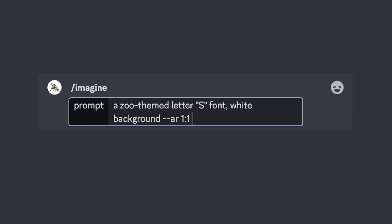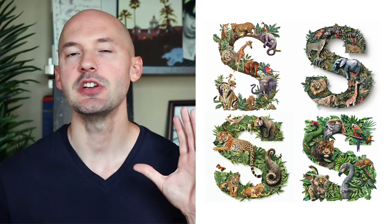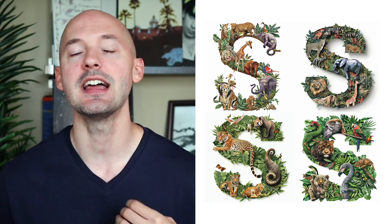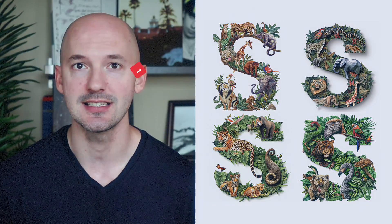Dash dash AR one by one, chaos two. Super simple, but amazing. Yours can be slightly more complex, of course. This is where you get to choose which of these you like. We'll hit upscale, and then we'll move on to step two.